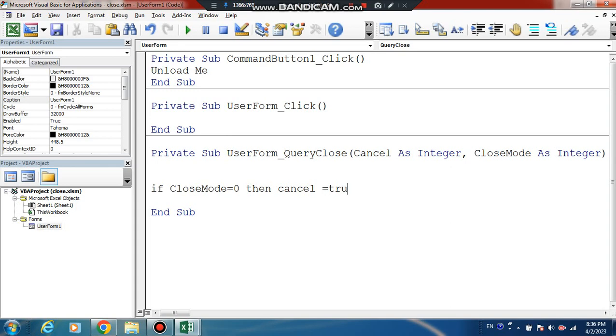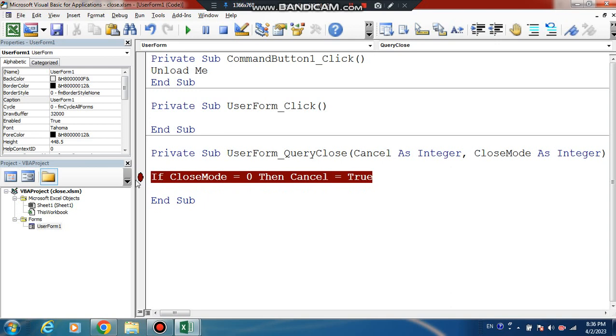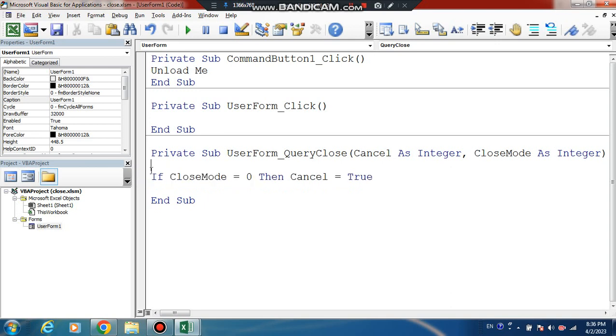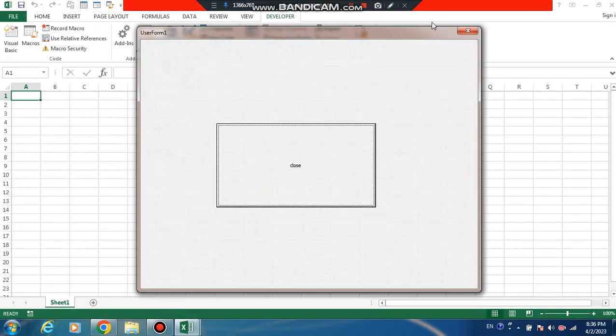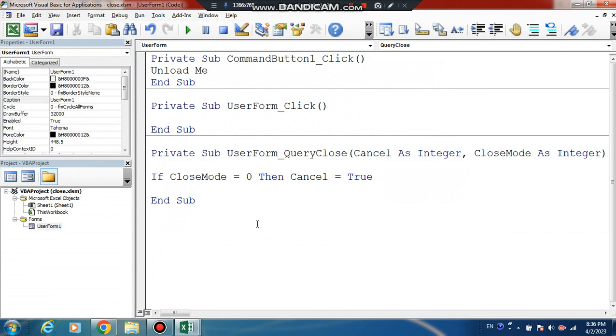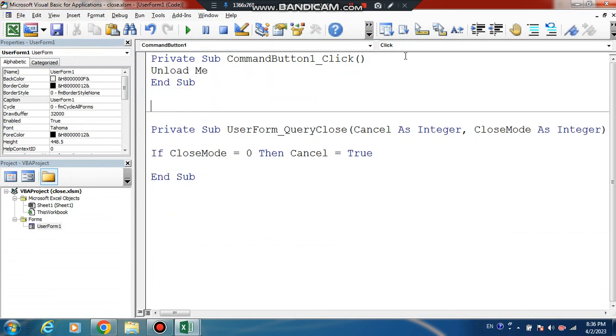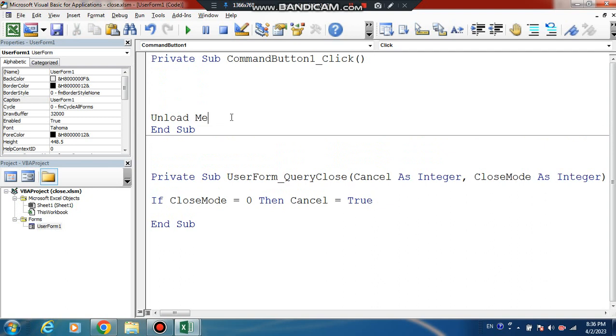This is the close button cancel code. This code is only for closing. This is easy, as you can see here.